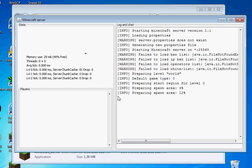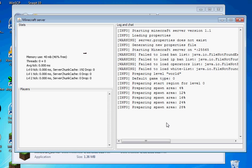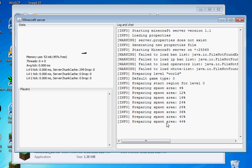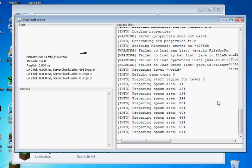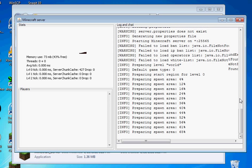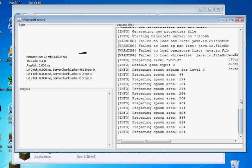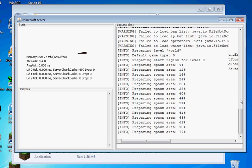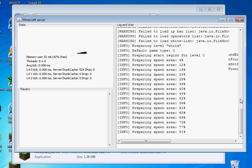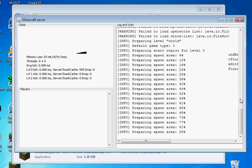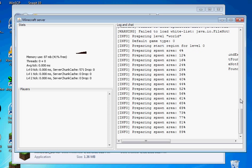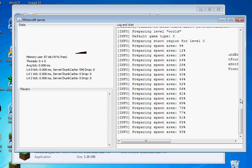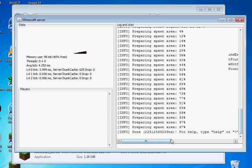Let it prepare the spawn area. One sec. I'm doing something. Now that it's done with that, go ahead and close it.